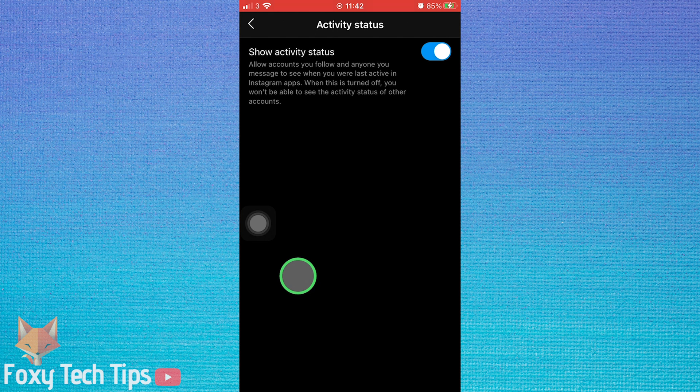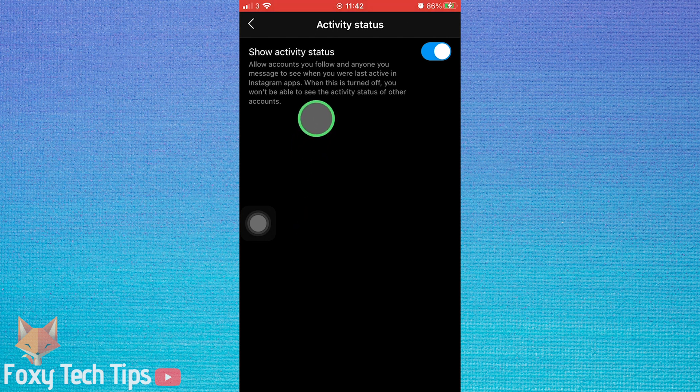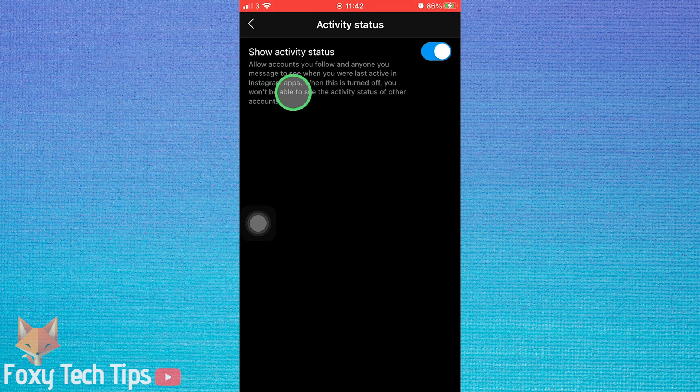Note that when you switch off your activity status, you also switch off your ability to see the activity status of other accounts.